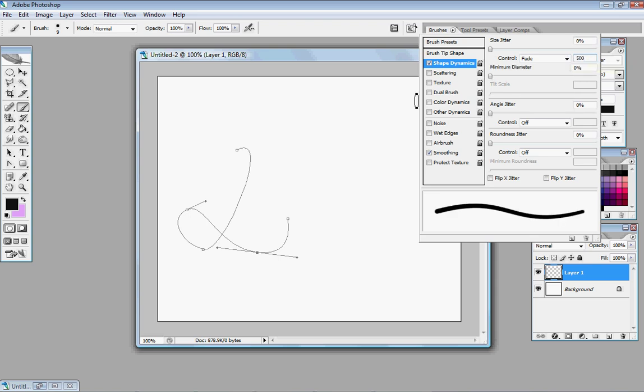Because, you know, the bigger the letter, the bigger the number needs to be. So, we're going to go to 500.